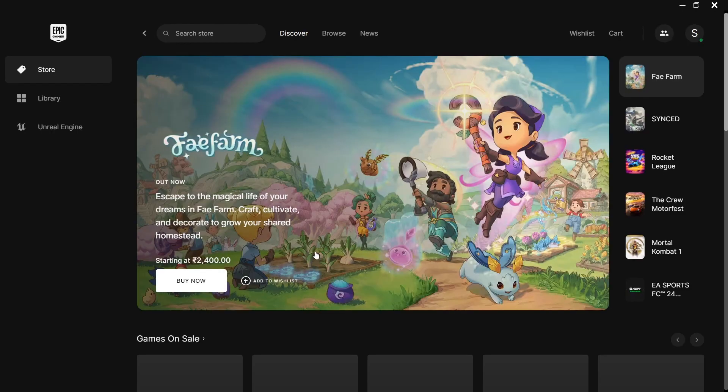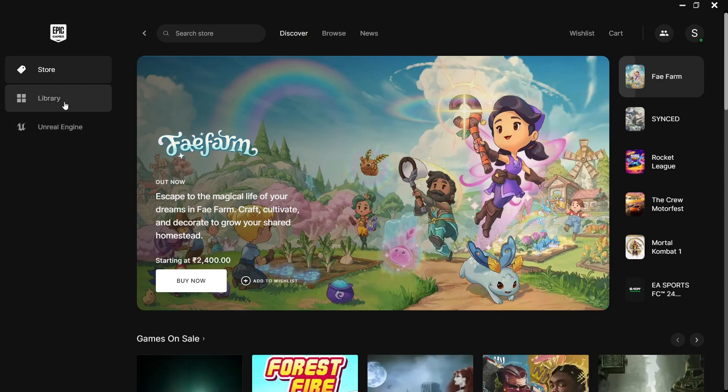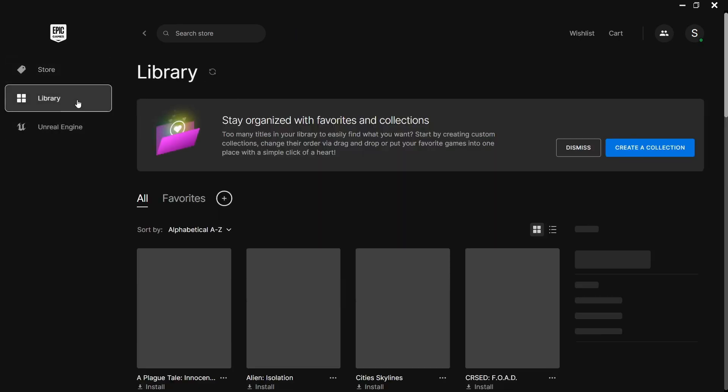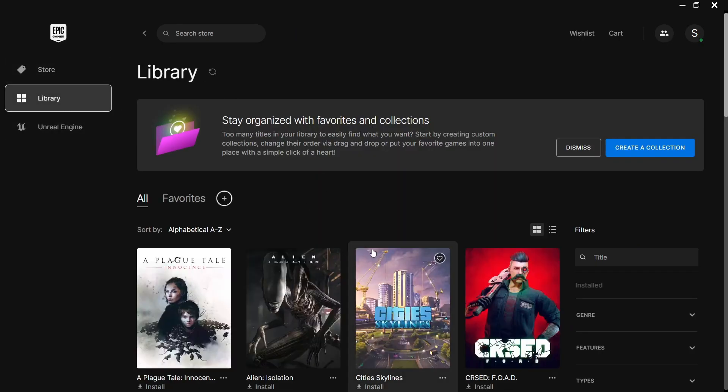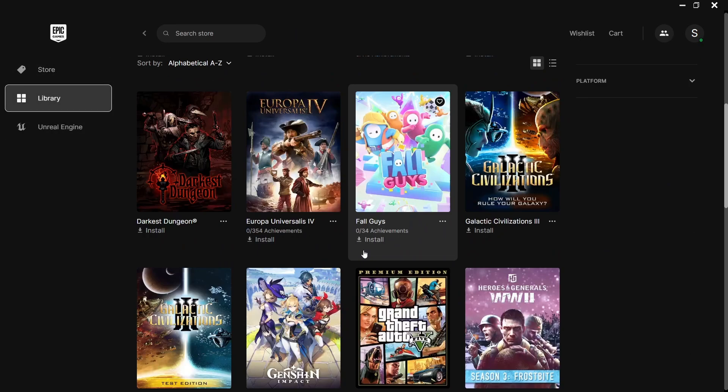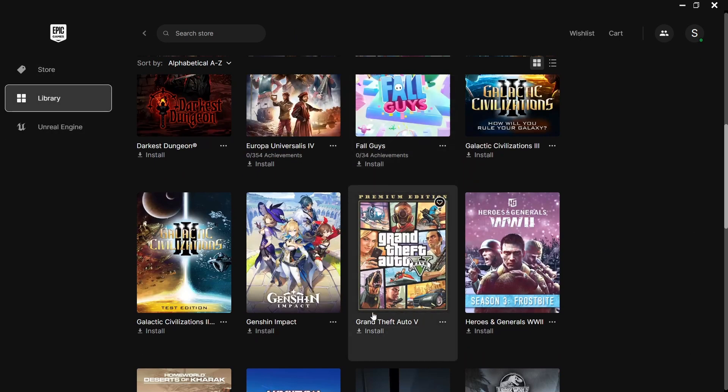Now open your Epic Games and install the game where you already installed it. Wait for a little bit to create a folder and cancel the download.